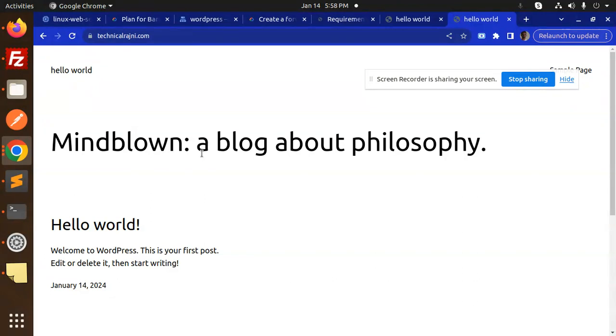This is how you can install the Let's Encrypt certificate into your GCP Google Cloud Platform. Any doubt or query, do let me know in the comment section. Thank you so much for watching this video. Have a great day!